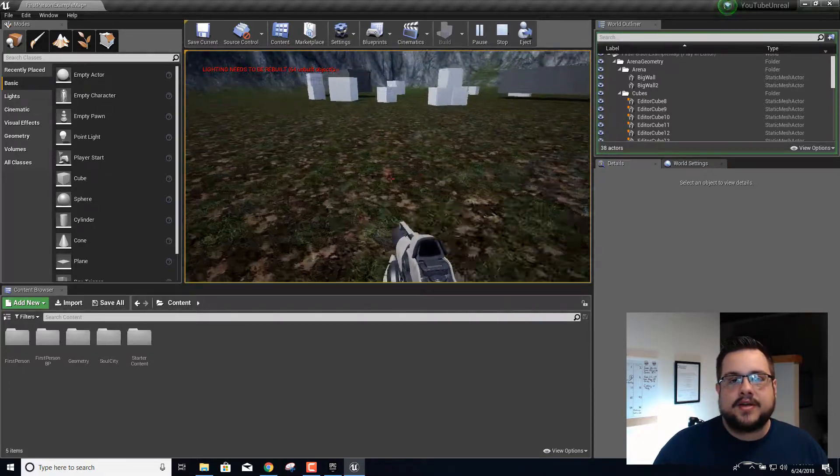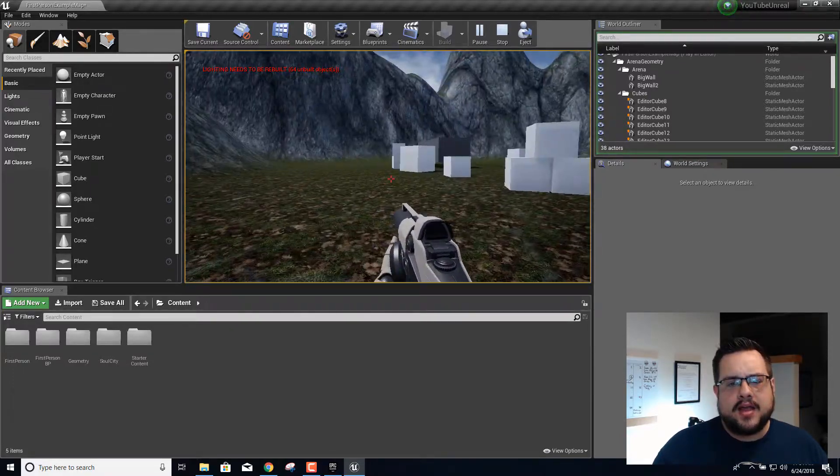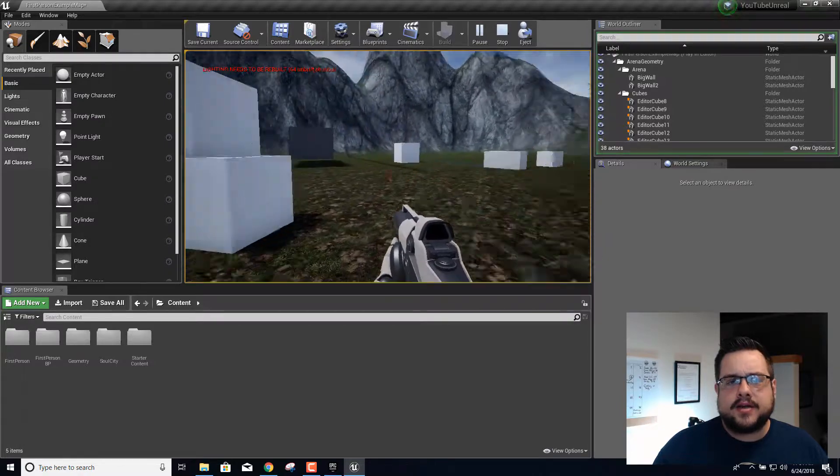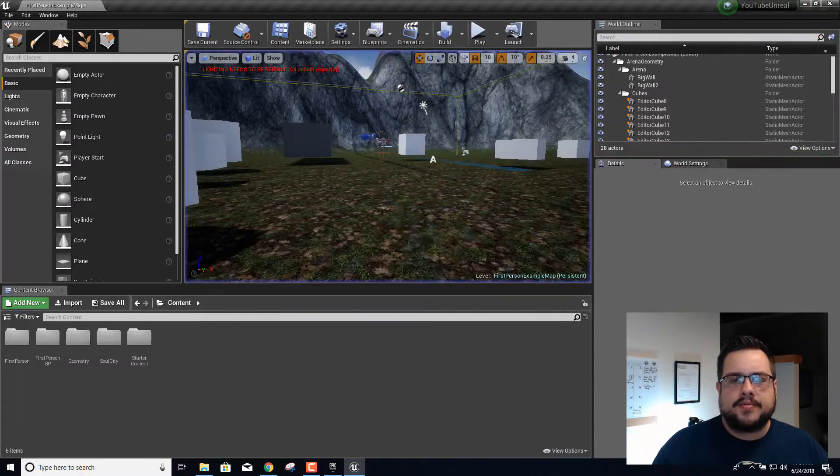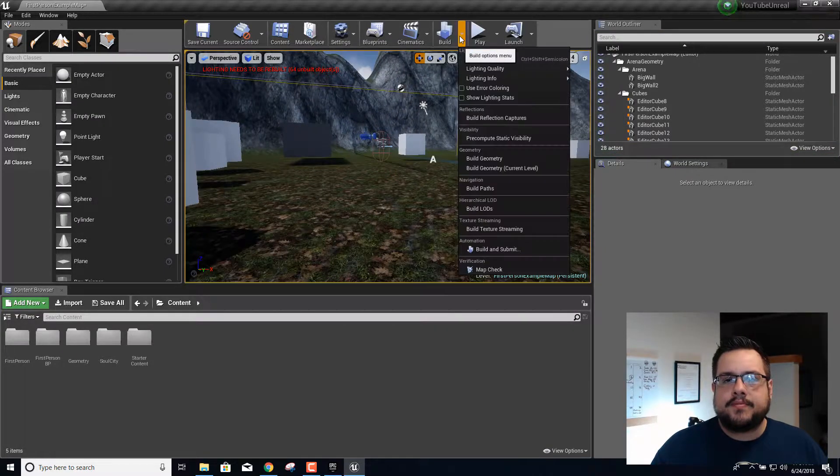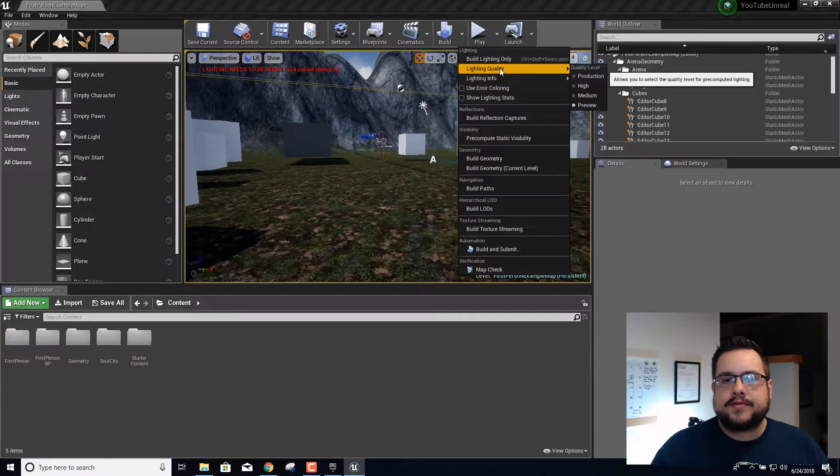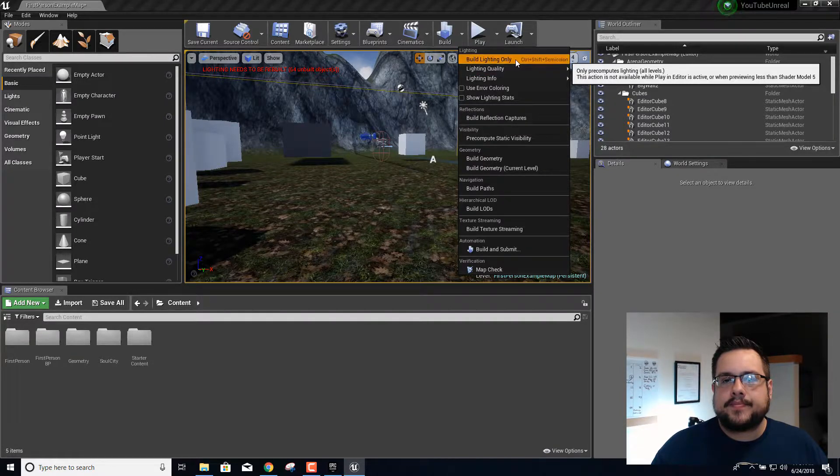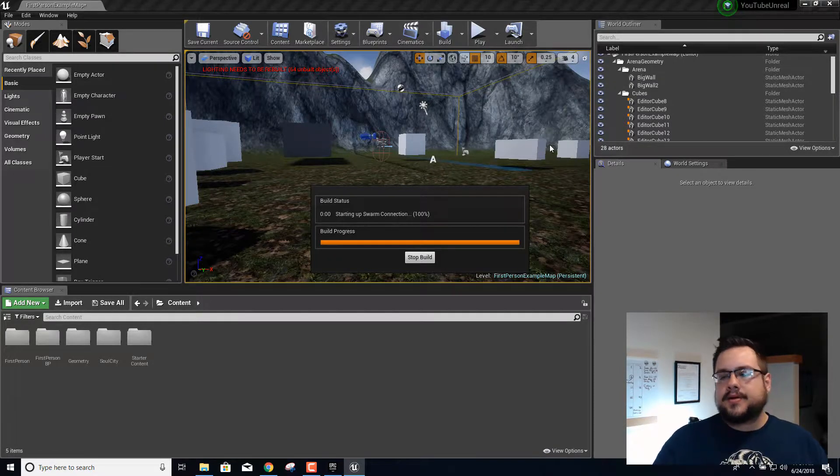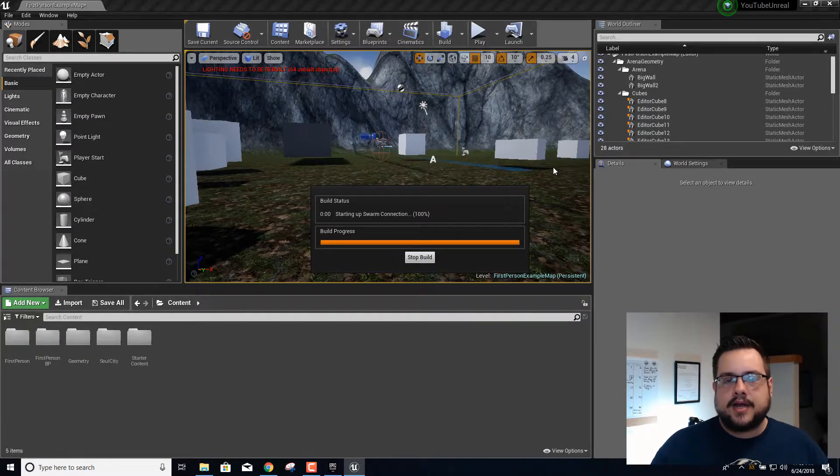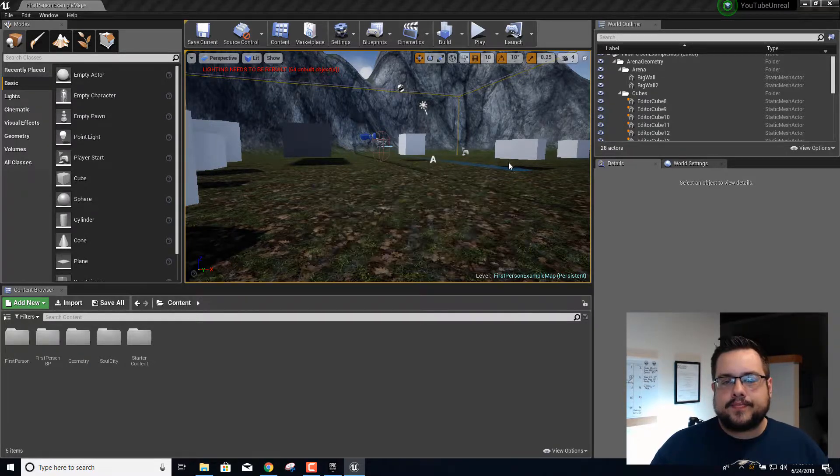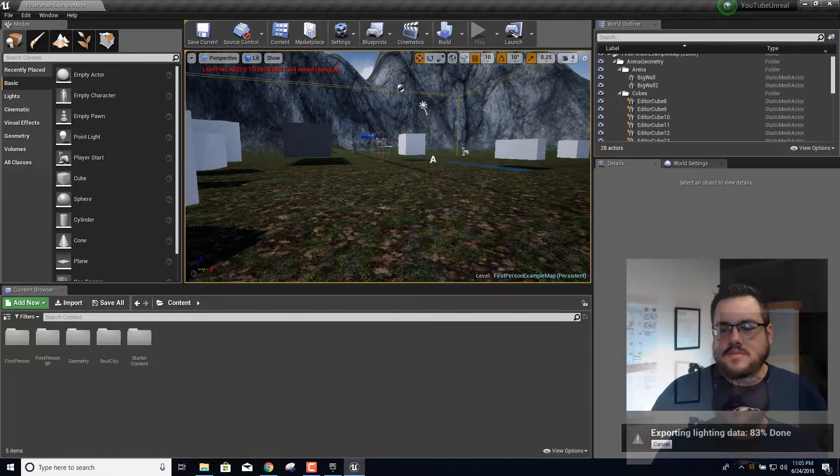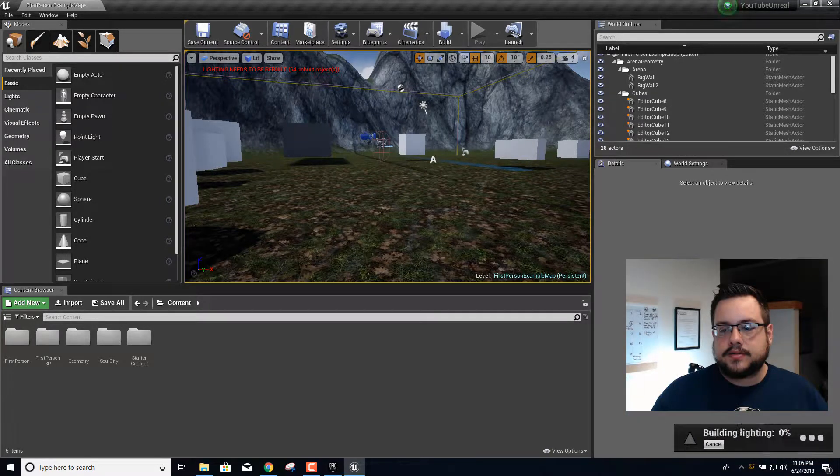I'm going to pause it here, press escape, and we're going to rebuild our lighting. If we go to build lighting only, it'll actually rebuild all of our shadows and everything like that. Once it's done it'll take a while by the way.